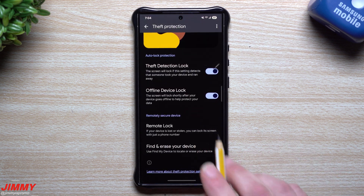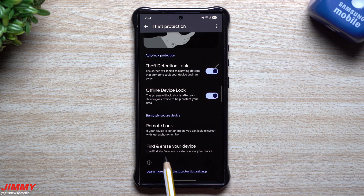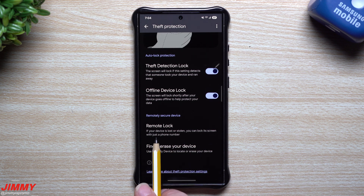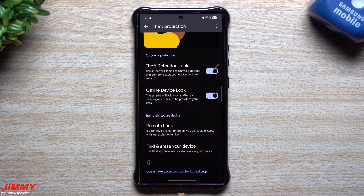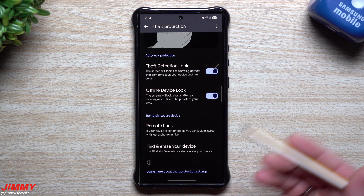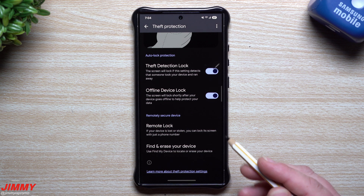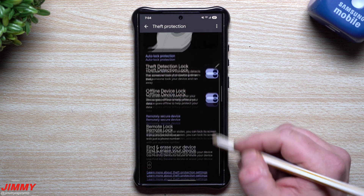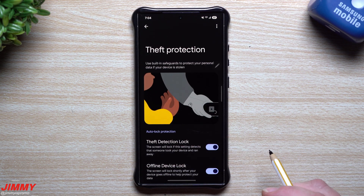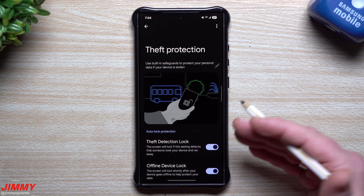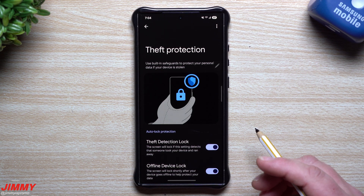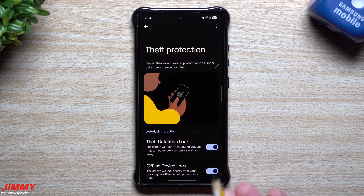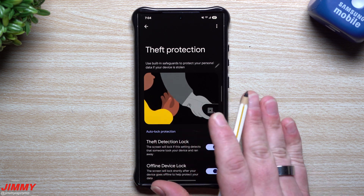I'm going to turn Offline Device Lock on as well. You also have Remote Lock and Find and Erase Your Data. With Remote Lock, if your device is lost or stolen, you can lock its screen with just a phone number. Samsung has something similar — with Find My Device you log into the Samsung website with your Samsung account and you're able to do a lot from there.